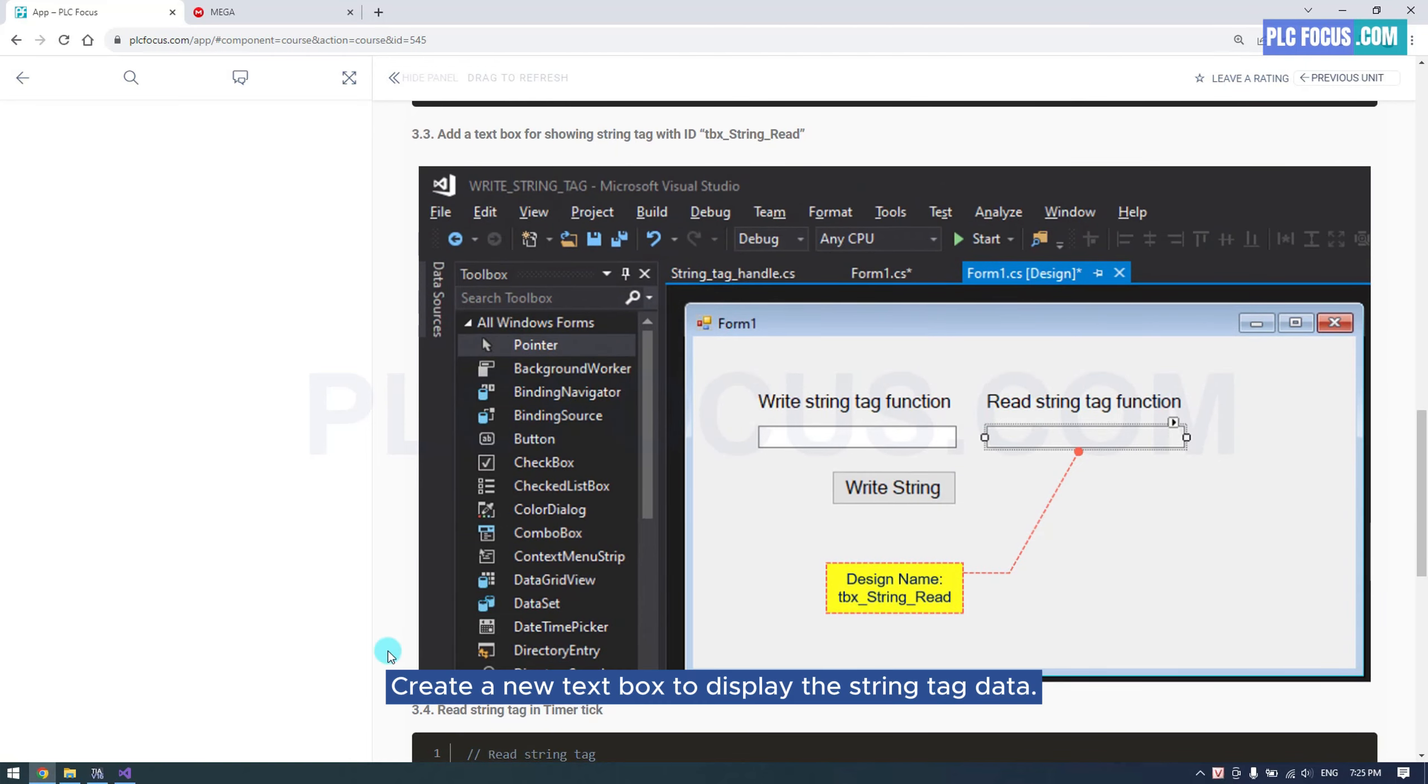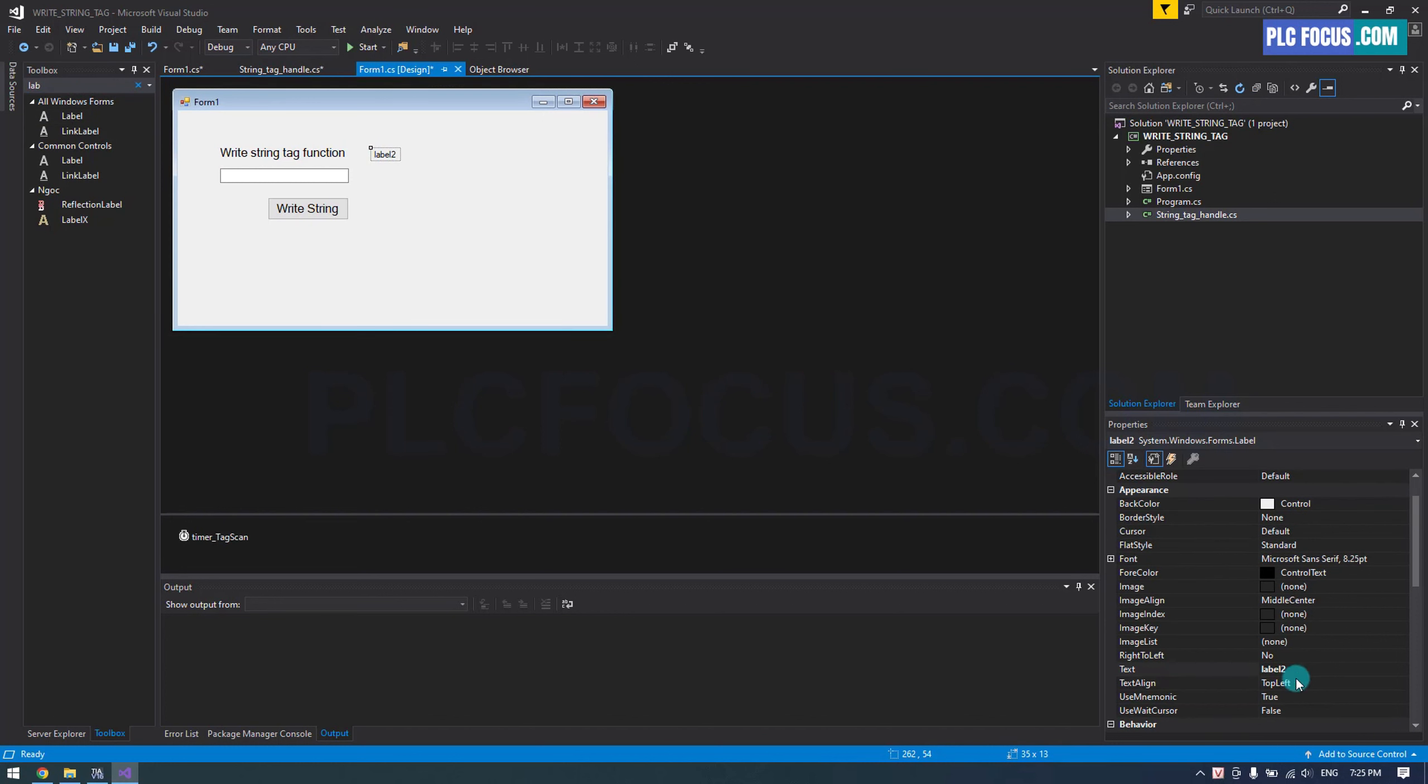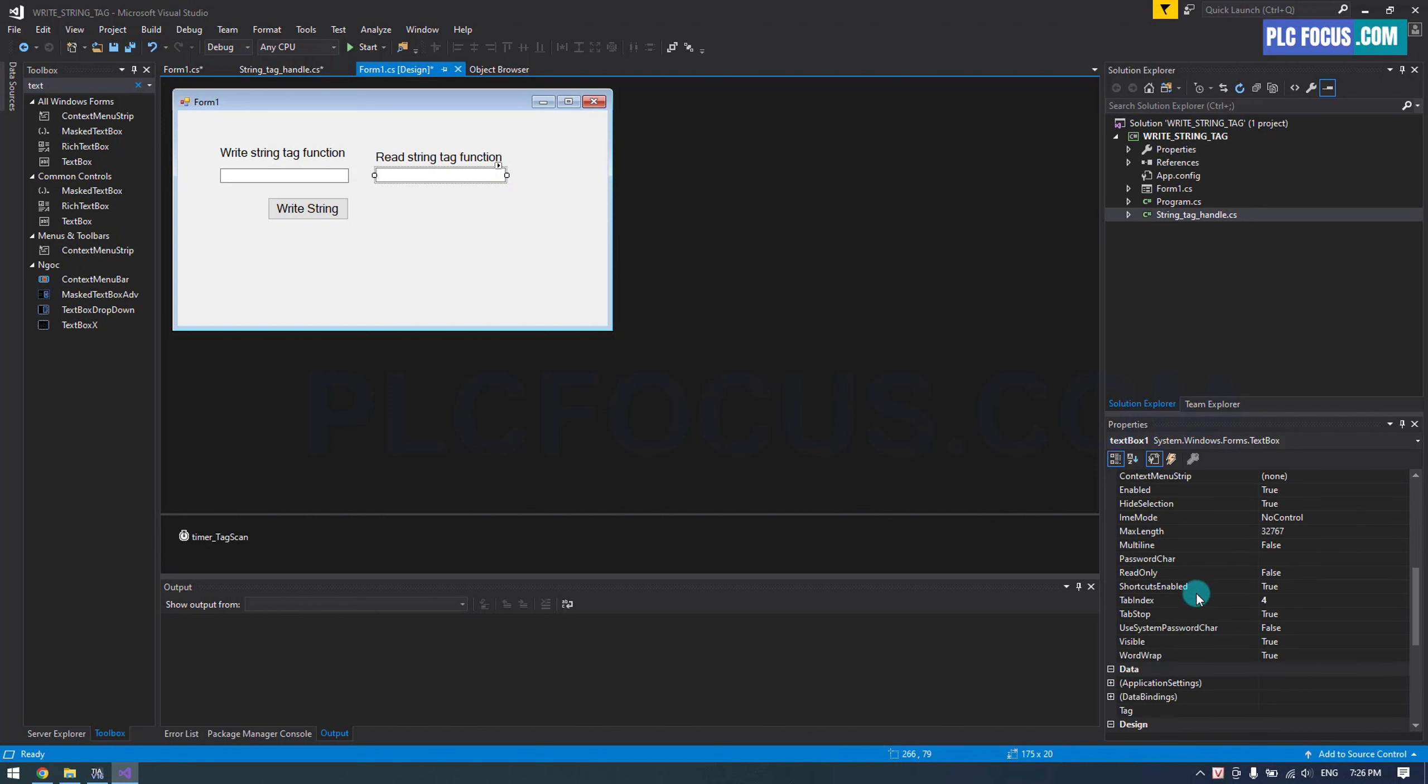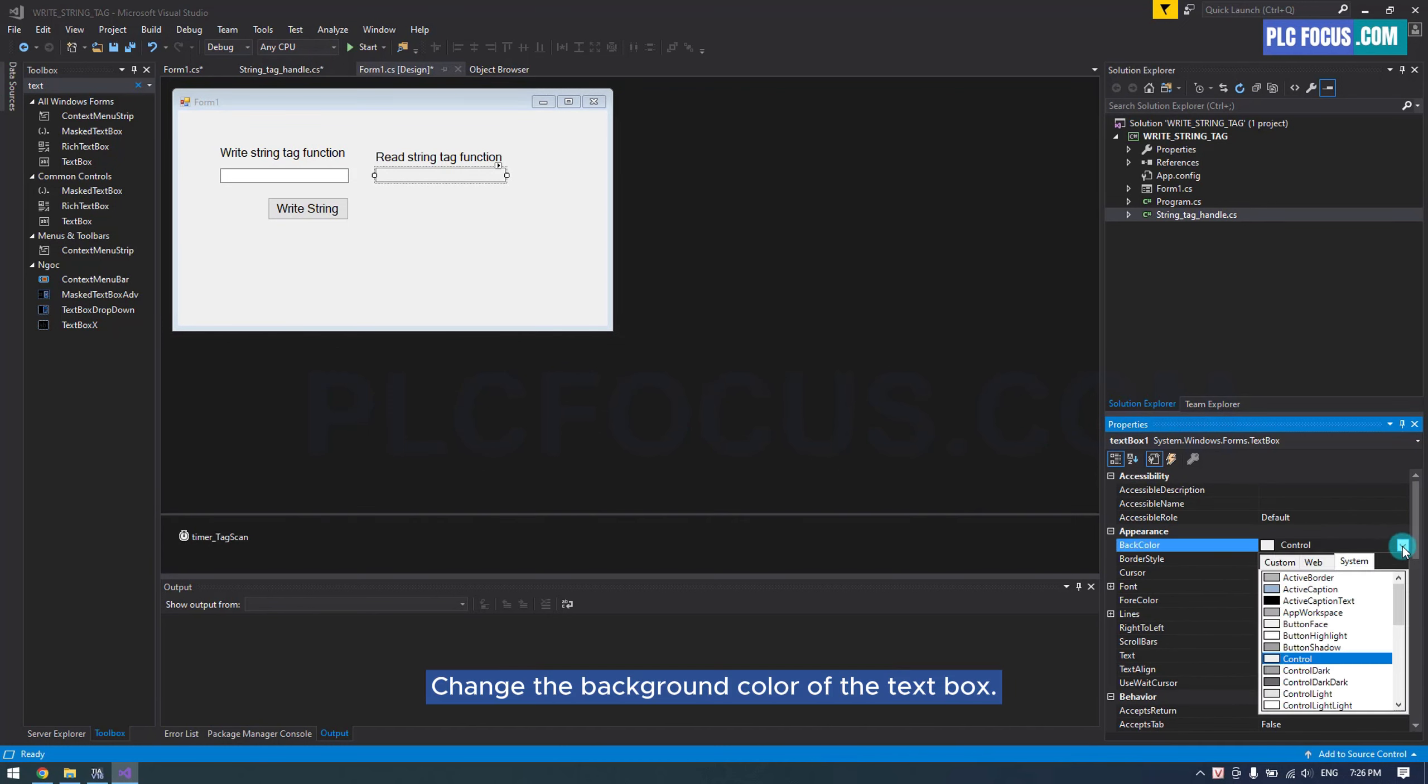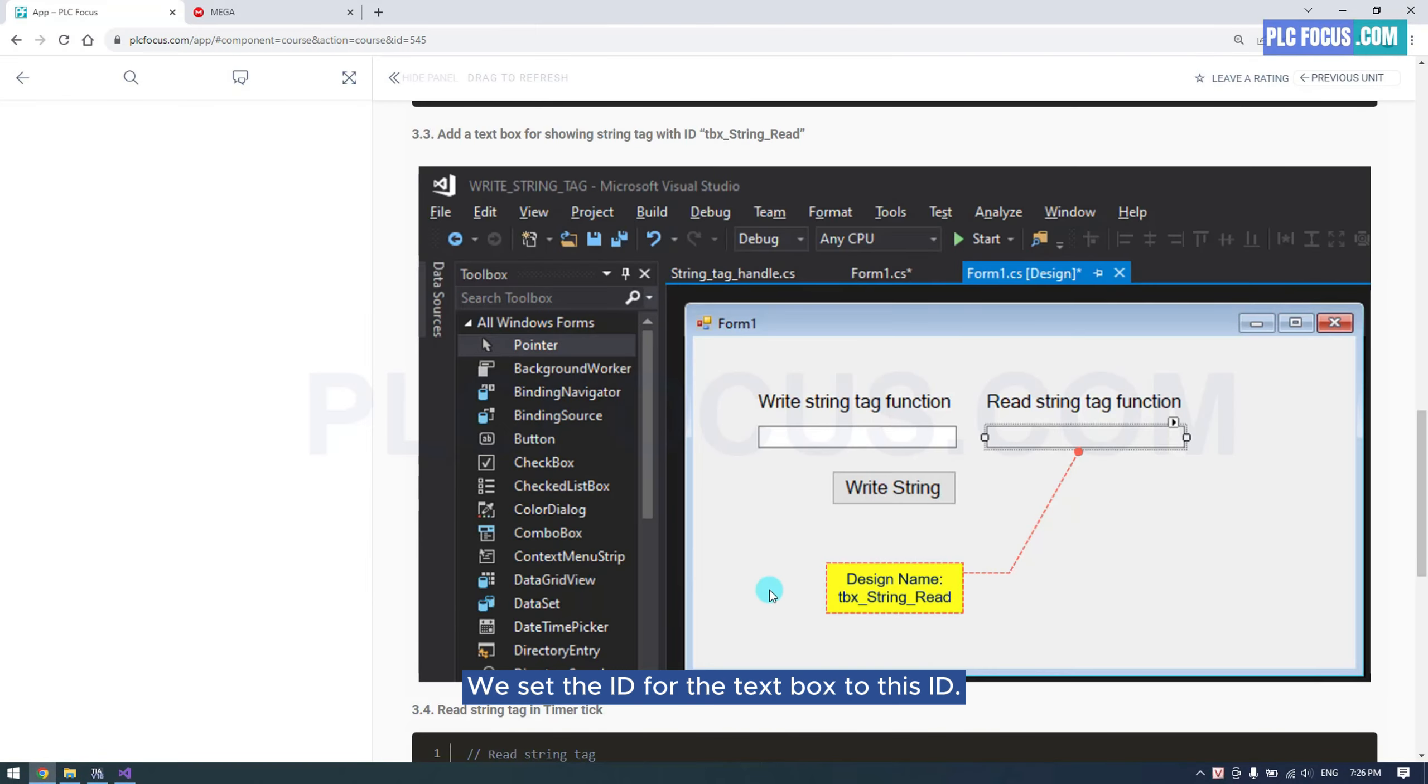Create a new text box to display the string tag data. Let's create a label first. Use the text box function to display the string tag value. This text box is read-only. Change the background color of the text box. We set the ID for the text box to this ID.